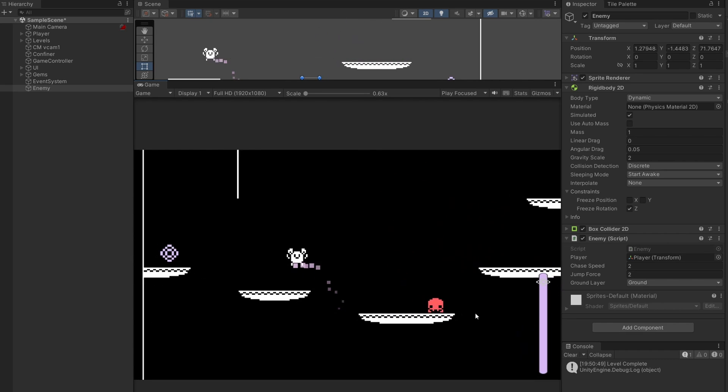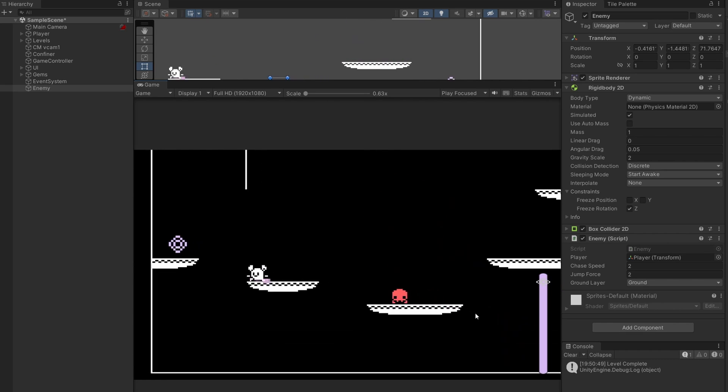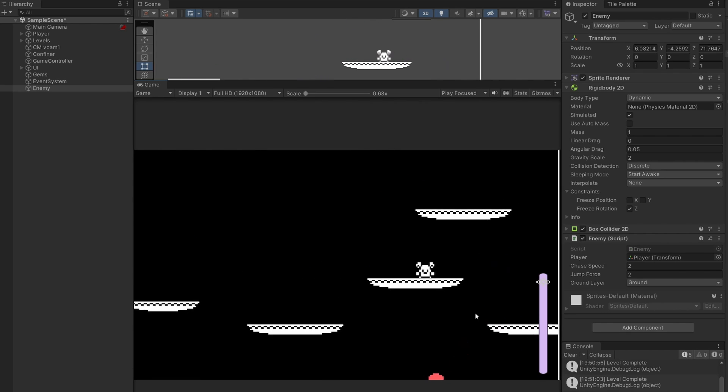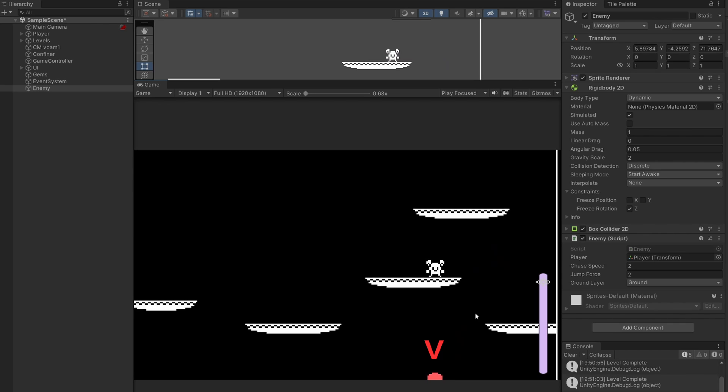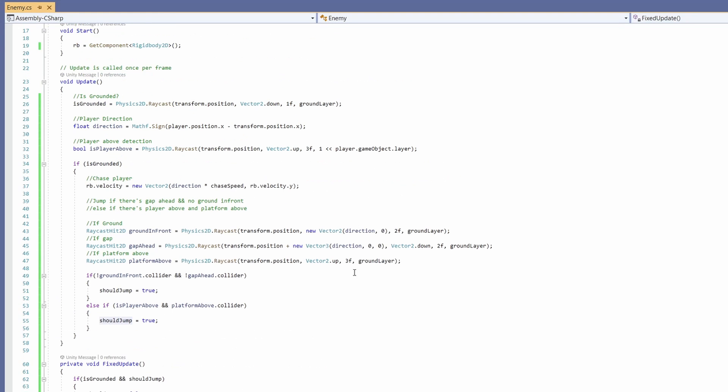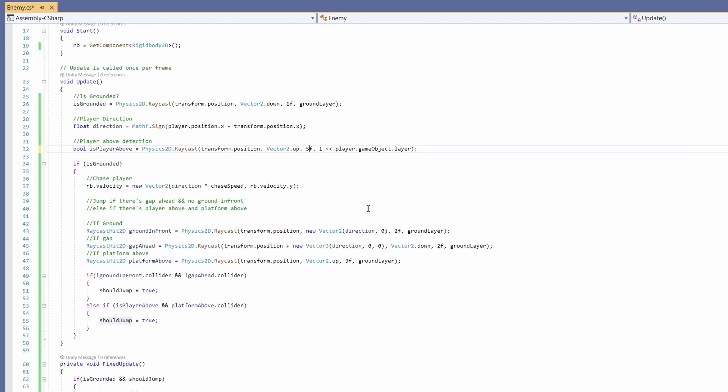He looks pretty good. You can see that he jittered a bit when I was too high. The checks for his platformAbove and playerAbove are both three. If we up these, I'm gonna put them to five.